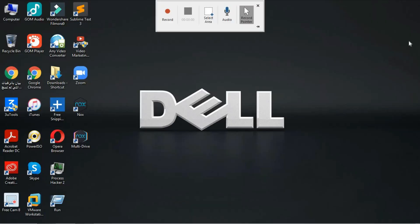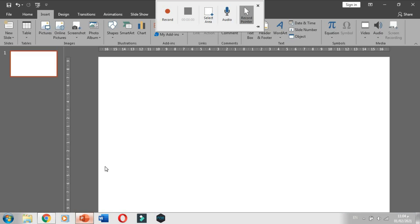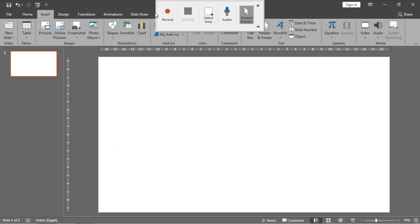You will have this window. Go back to the PowerPoint and here you have one, two, three, four, and five options before starting your recording.